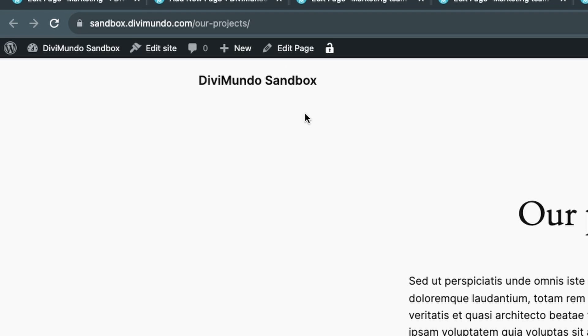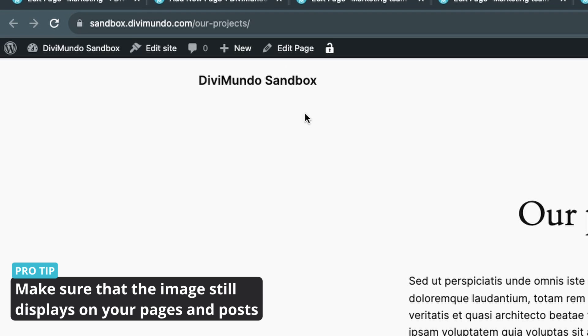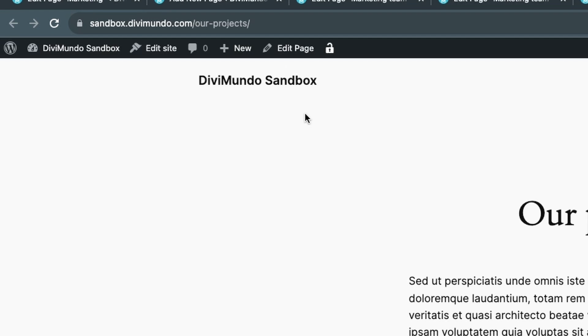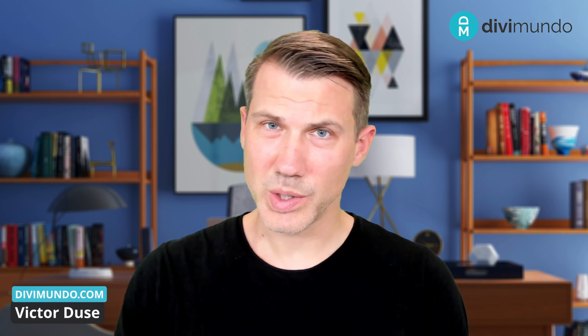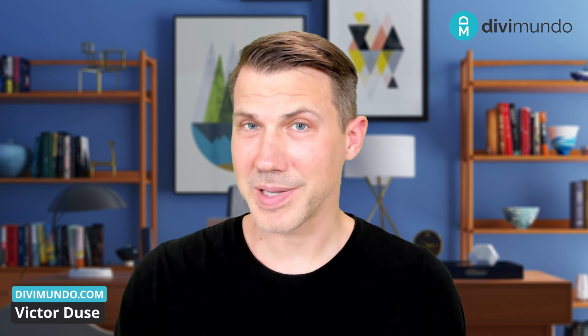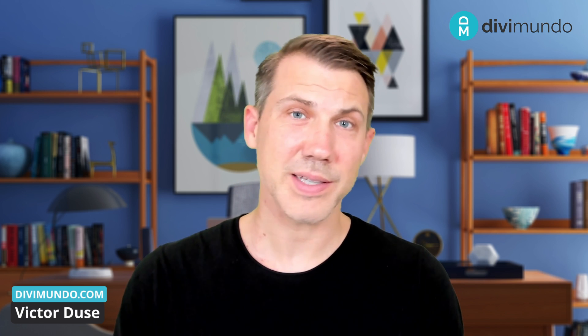Since you changed the permalink for the image or media item, make sure all pages and posts containing that media file still look correct. Otherwise you'll need to reinsert the image or media file on those pages and posts. That's all for today — I hope you enjoyed this video. If you did, please leave a comment, like, and subscribe. Until next time, take care.